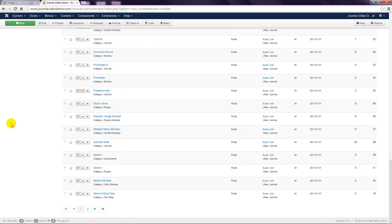As your site grows, it becomes more difficult to find the article you want to manage, so Joomla provides some filtering.